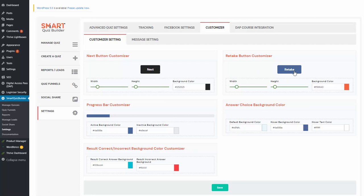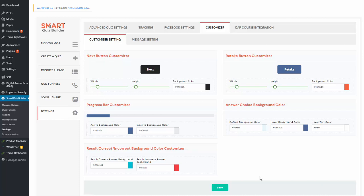Most settings are customizable at quiz level, but there are a few — like the next button, the retake button, progress bar, answer choice background color, and the correct and incorrect answer background color — that you customize here. This is the global setting. Anything you change here will apply to all of your quizzes.